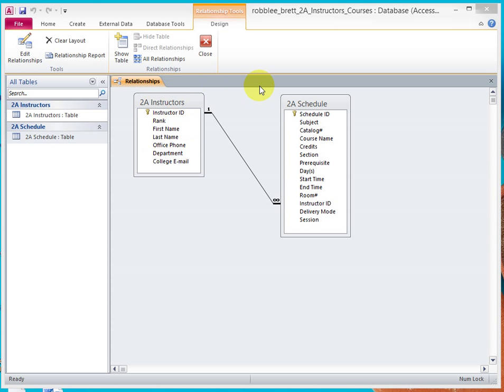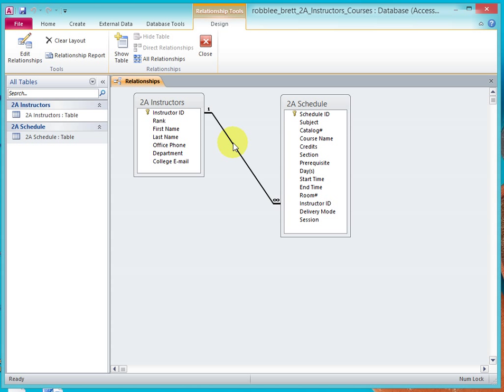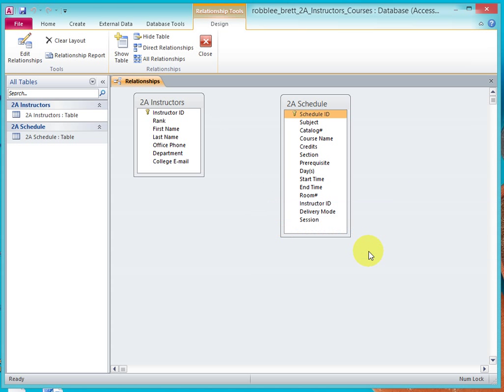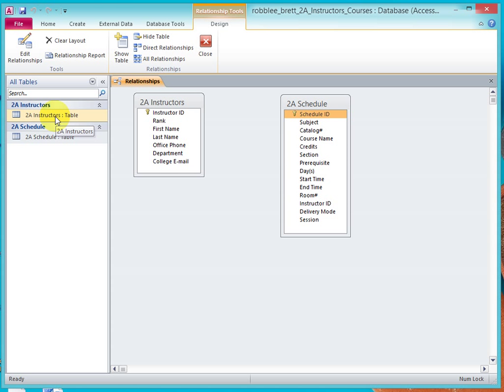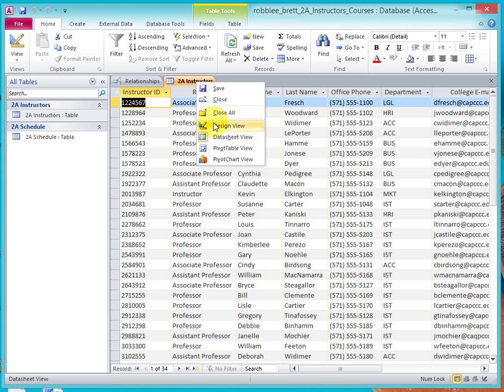Now, for those of you who need a little more assistance, let me back up. Let me delete this by clicking on the line and hitting Delete. I'm going to remove that. Now, let's just go look at the Instructor's Table, and let's go to Design View.